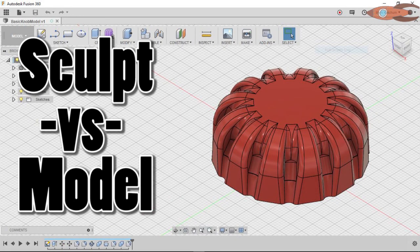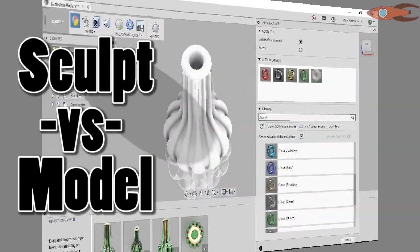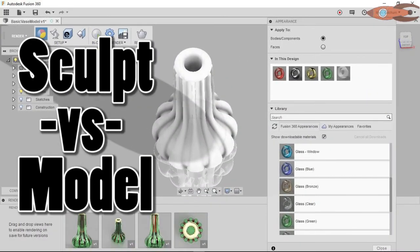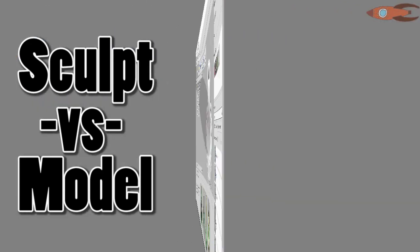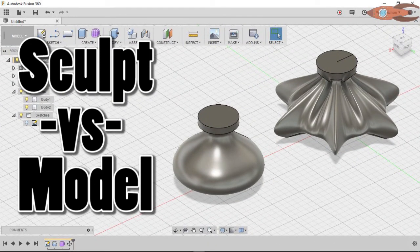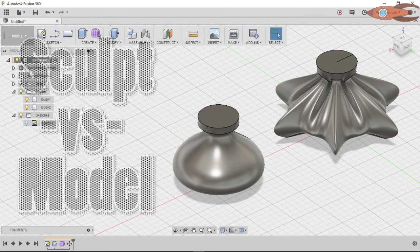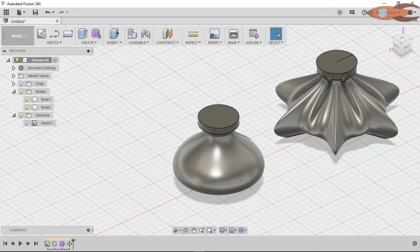We've done three quick projects in regular modeling space. Now we're going to come back and use the sculpting environment to duplicate them. We're going to explore what the differences between the two modes are and what the advantages and disadvantages of each are.